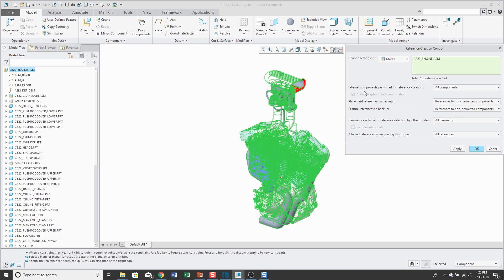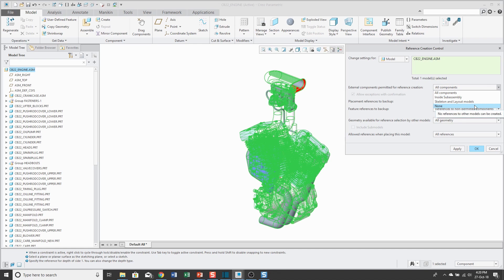The first thing you can control is external components permitted for reference creation — in other words, can this model make external references? There are four different choices and the default is all components, meaning this model can make external references to anything. The opposite end of the spectrum is choosing none, meaning you're not going to allow this model to make any external references whatsoever. Depending on the nature of the component, you might want that setting.